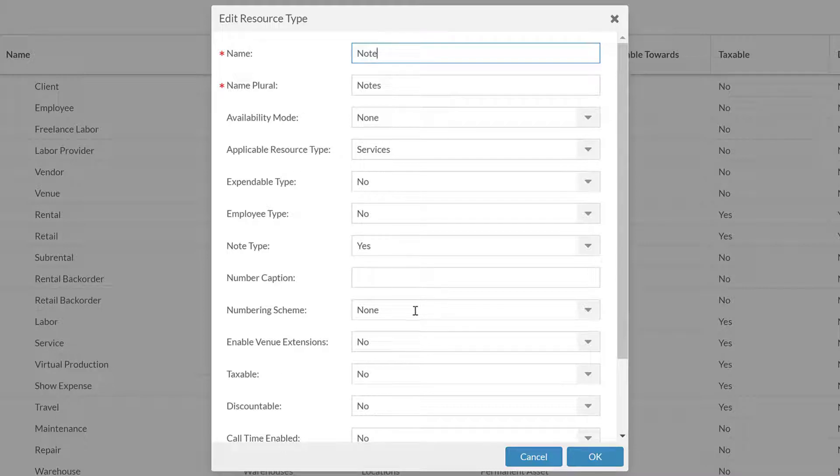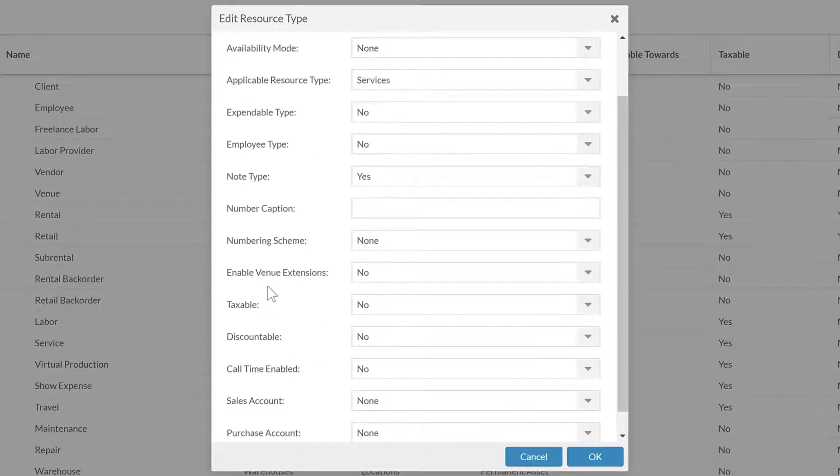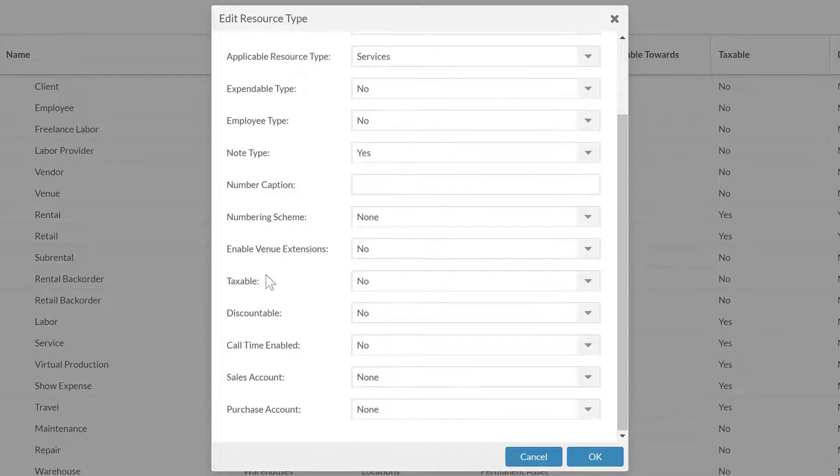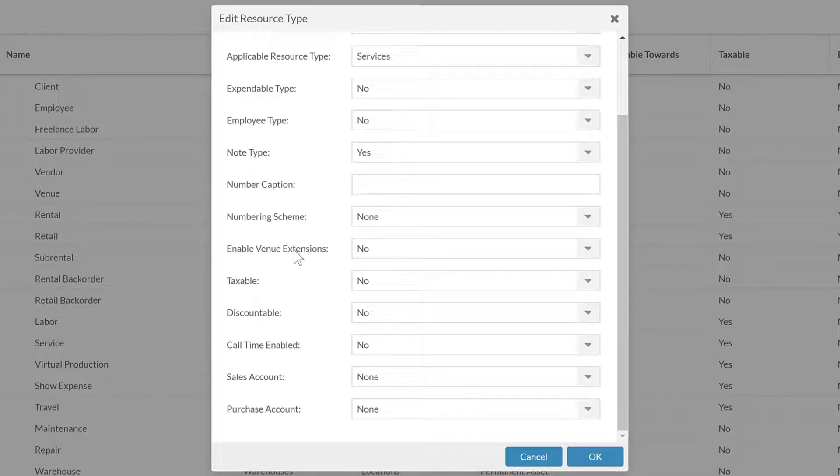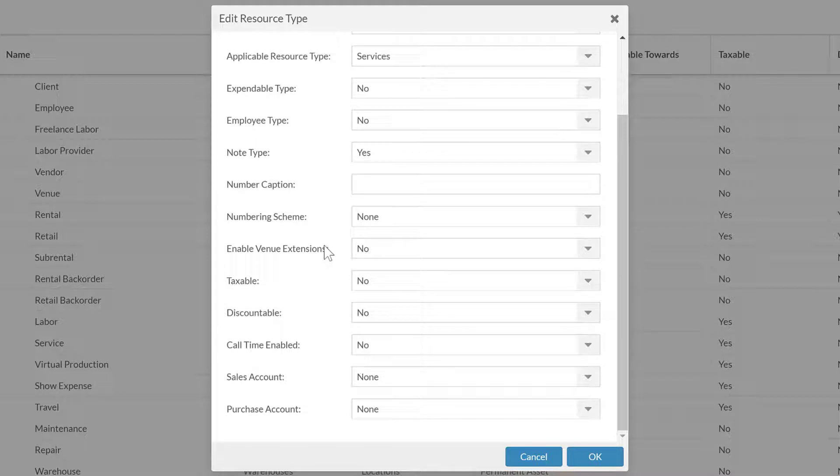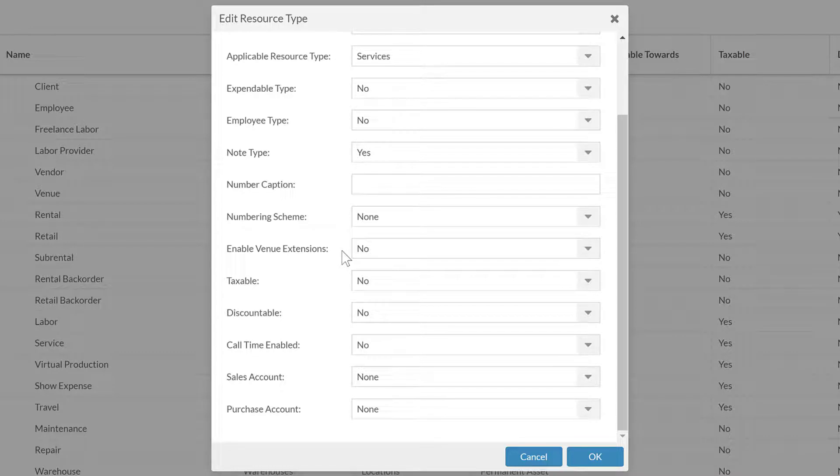The next on here is to enable venue extensions. Now again, generally we're only going to put this on venue, and this just turns on a few fields. This turns on the ability to have facilities. This turns on the ability to have some other fields that are related to venues where you can put capacity and other information that you might only put about a venue space versus a contact or a customer.